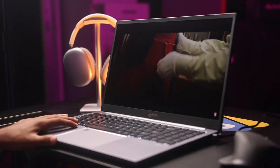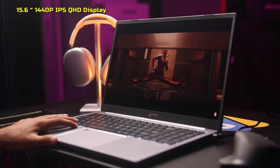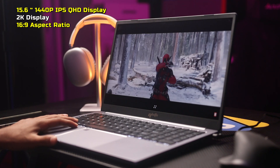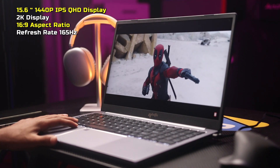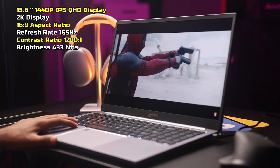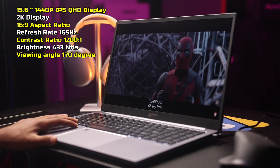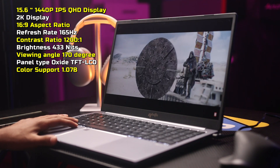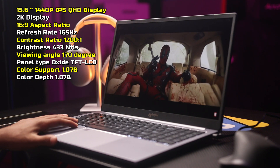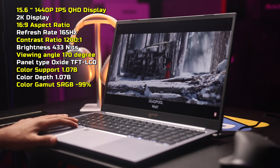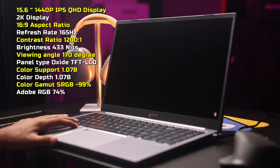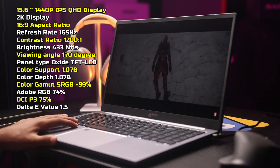As an example, the Sigma X2 laptop has a 15.6-inch 1440p IPS QHD (2K) display with a 16:9 aspect ratio, 165Hz refresh rate, 1200:1 contrast ratio, 433 nits brightness, 170-degree viewing angle, oxide TFT LCD panel, 1.07 billion color depth, 99% sRGB, 74% Adobe RGB, 75% DCI-P3 color gamut, and a Delta E value of 1.5 — indicating an excellent quality display.